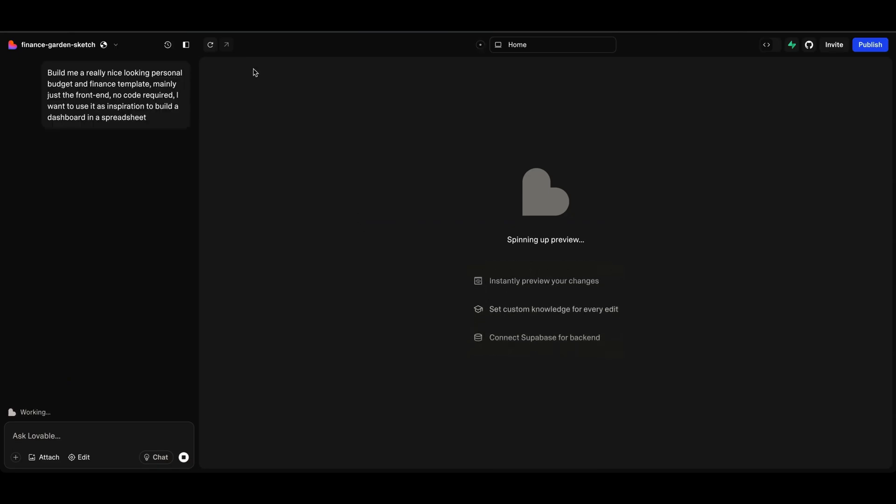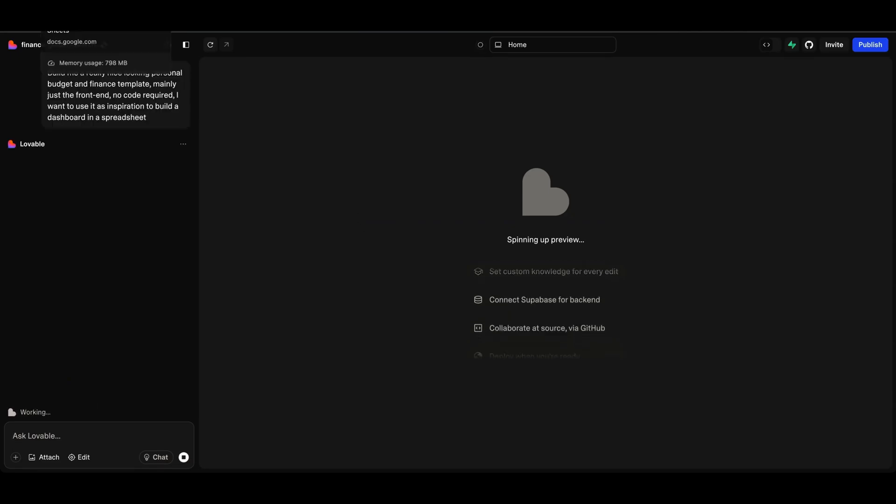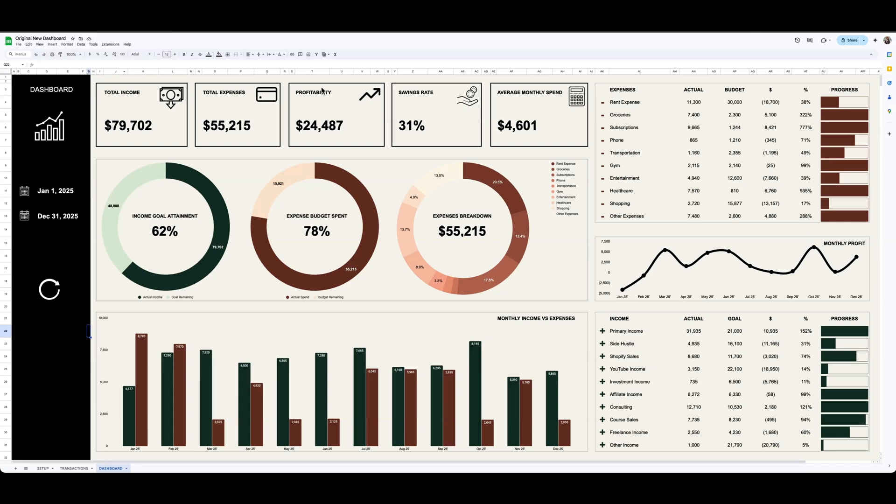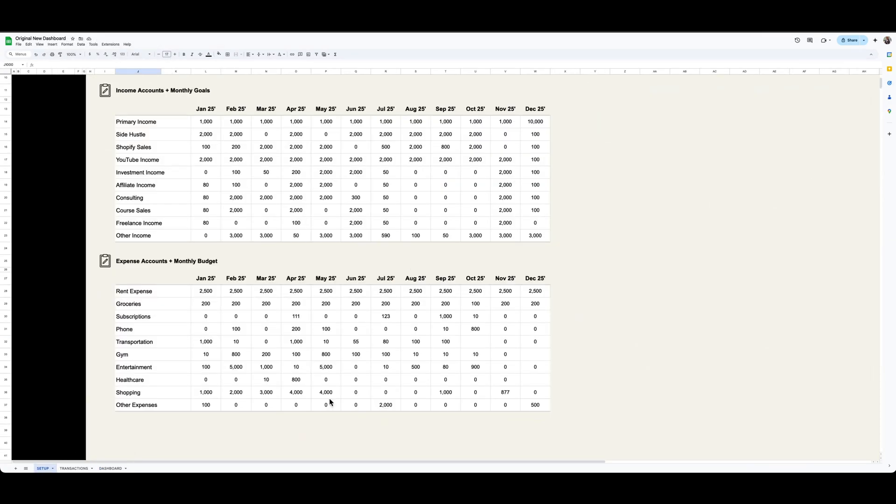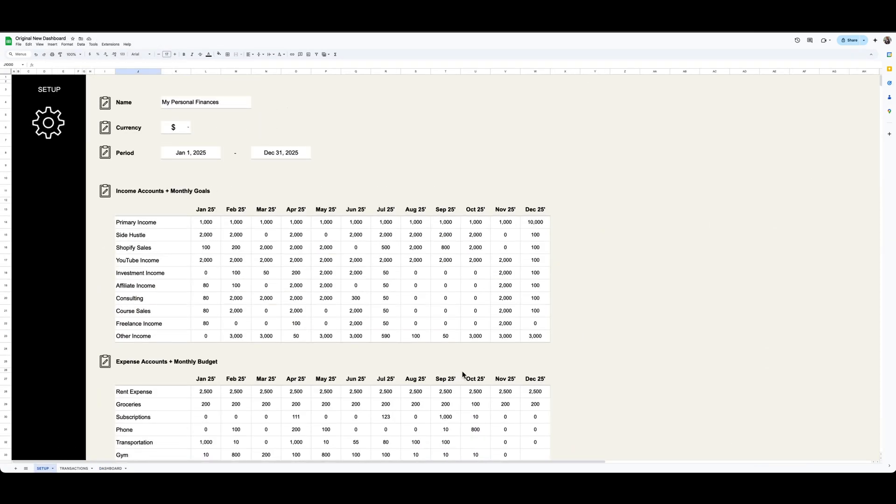It might take a couple of minutes to respond. So in that time, I'll just quickly walk you through what I built out here. Really simple three tabs. I've got the setup tab.